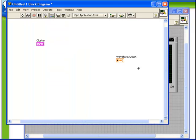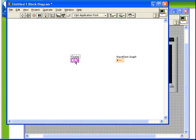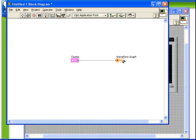Let's take a look at the cluster. Even though the cluster that we've created contains three different pieces of data—in fact, two scalars and an array—it's still just a single terminal. In fact, a single wire comes out of that terminal and can be used now to connect directly to our waveform graph.